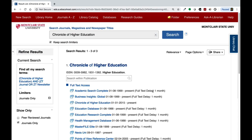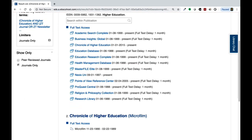Note the full text delay of one month for many of these results, meaning that the library has access to the full text one month after it is published. You can still get the most recent issues through interlibrary loan. You can also see that we have some issues as microfilm, which you can look at physically in the library with a microfilm reader.